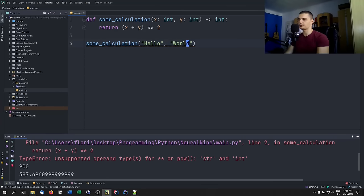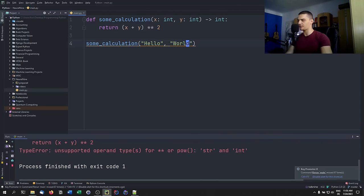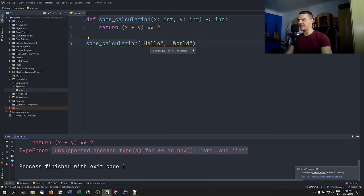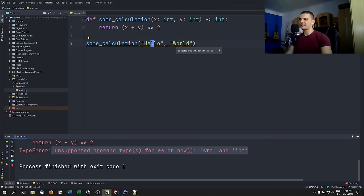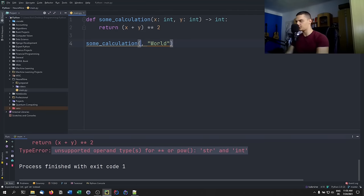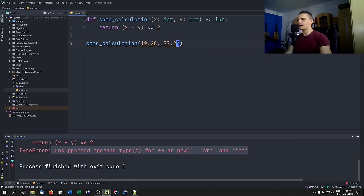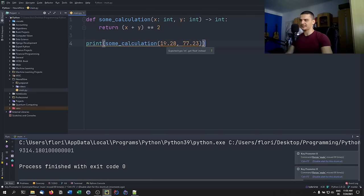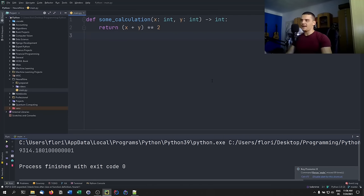Passing strings won't cause an import error — it still runs and fails at that line. PyCharm will notice that the expected type was 'int' but we passed a 'str'. Likewise, passing 19.28 and 77.23 will still work numerically, but PyCharm will warn that 'expected int but got float.' Type hinting is mainly for documentation and predictability.